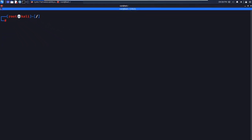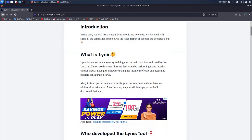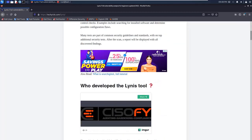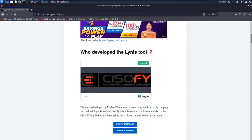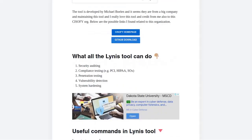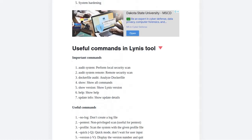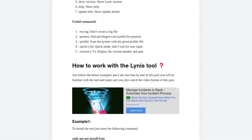I have written a full blog post — the link will be in the description box below. The tool was developed by Michael Boelen, who is running a company. I've also provided the GitHub download link and an overview of what the tool does. The main function is checking for vulnerabilities and system hardening. By the end of this video, you will be familiar with the Lynis tool.